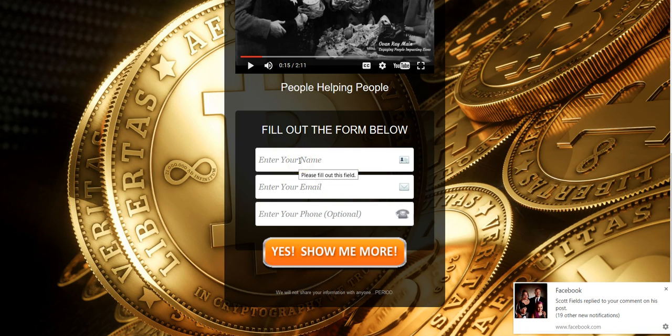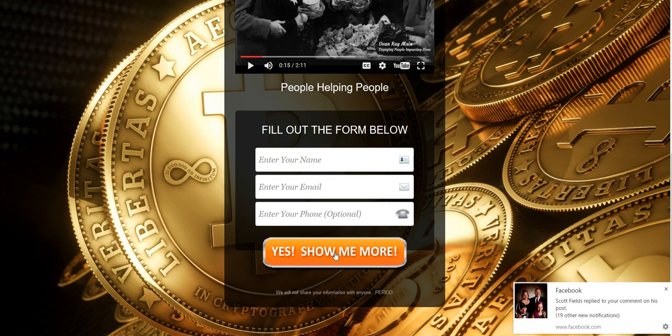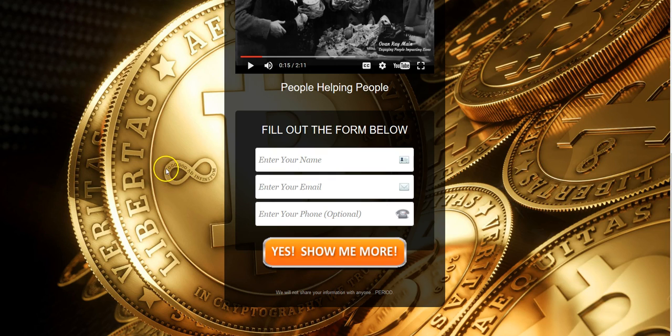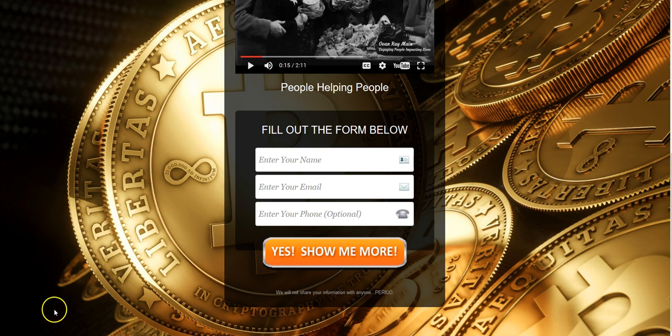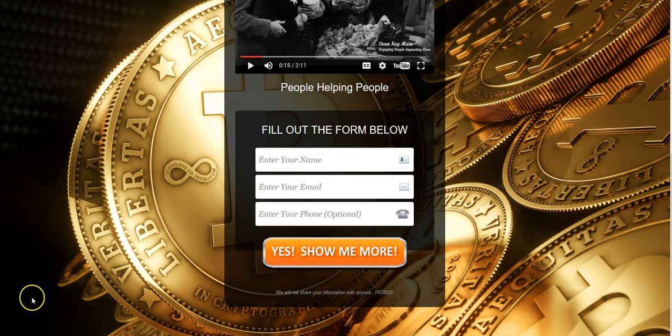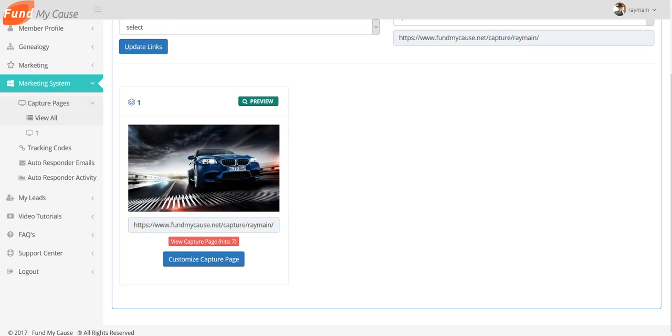You put your information in there. I'm not going to go ahead and do this again. I filled it out a while ago to make sure. When they fill out this information and click on Yes, Show Me More, that will take them right directly to your Fund My Cause web page. Okay, hope that helps. Just get in there and play with it. Don't be afraid of it. It'll take about a minute to get to where you can make what you want there. But hey, it's all fun, it's all good. Have fun.